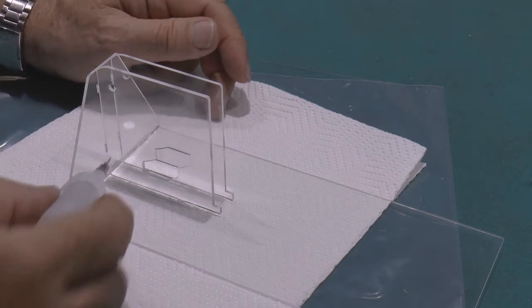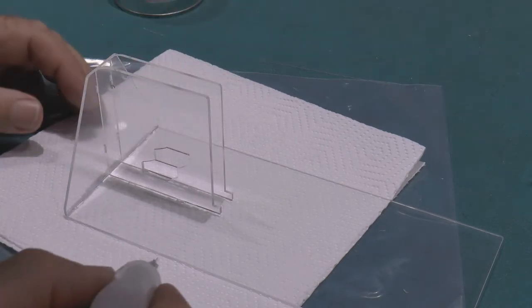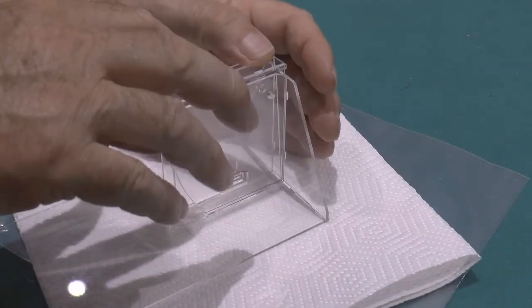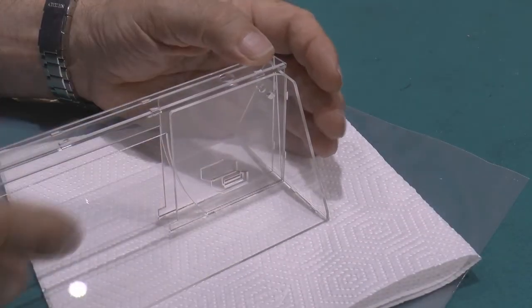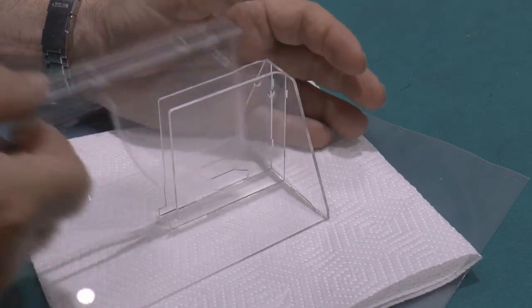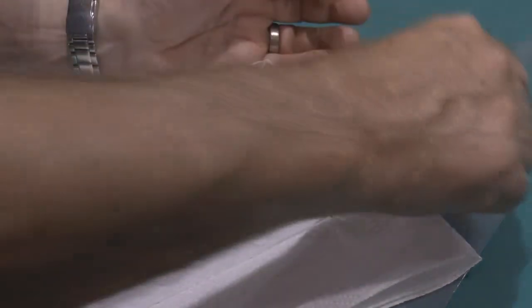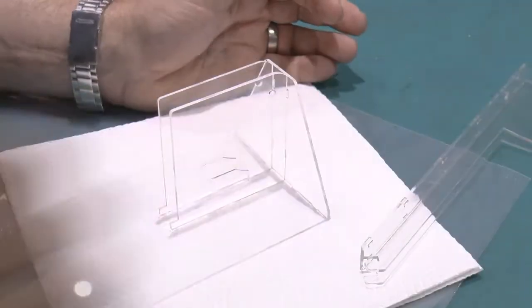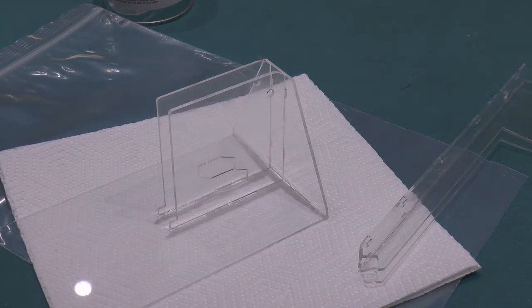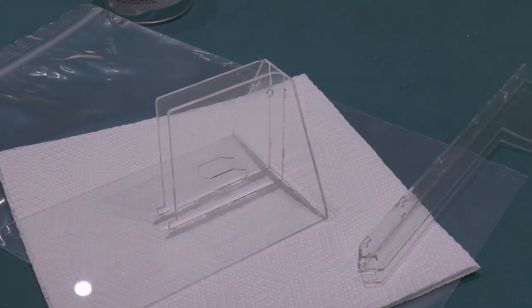And now we need to put one along the back there as well, so that should now sit inside there like that. But before we do that we have to put a nut and a bolt in there.